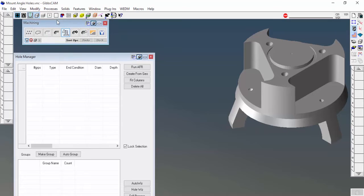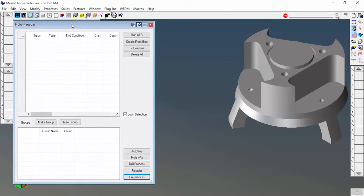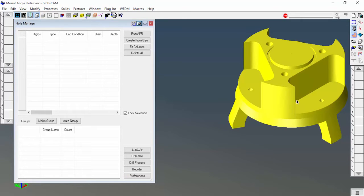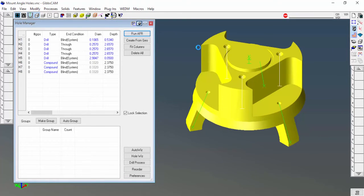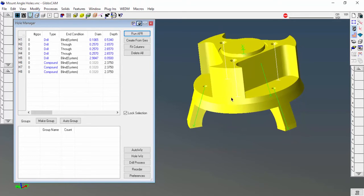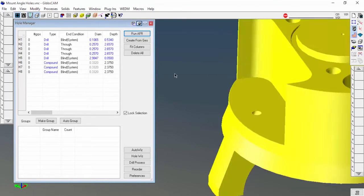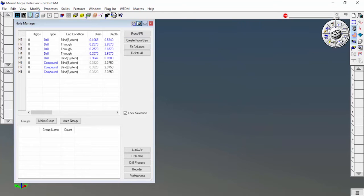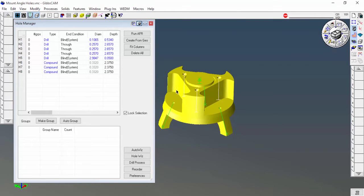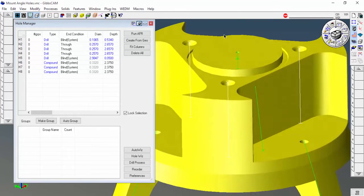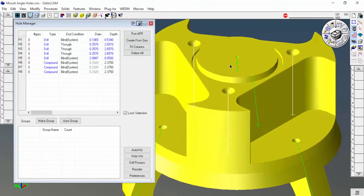I'm going to select my solid and run automatic feature recognition. It looks good, it picked up all the holes, even these angled ones. That's great. What I'm concerned about are these two holes right here, and I'll show you what it did.